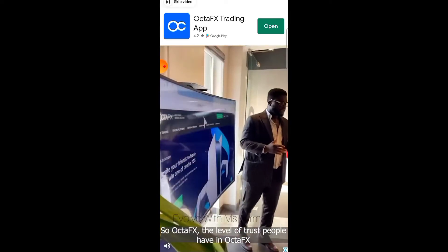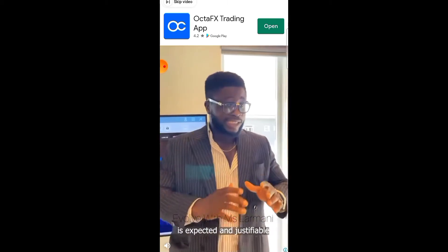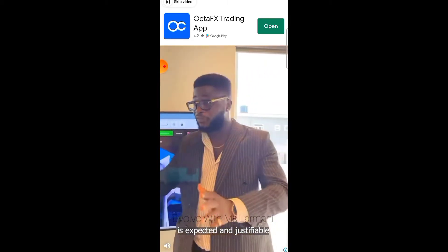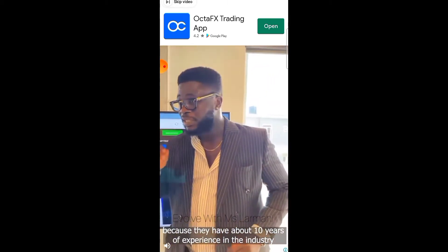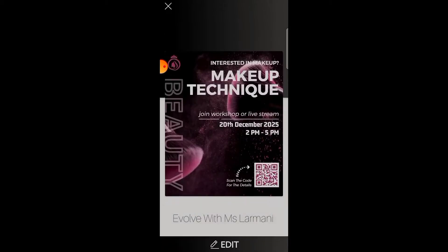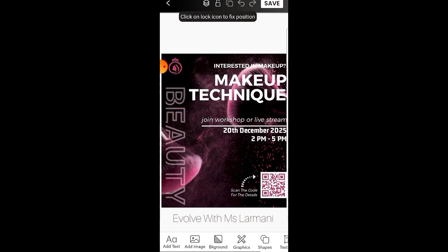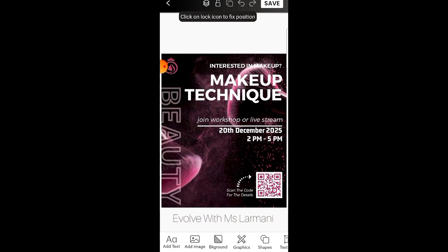One thing you should know about graphic design is that you have to be creative. The template you're getting might not really be what you want, so use your creative mind and create something nice. This is what I'm working with, but you'll see how I easily transform it — it's a free template.